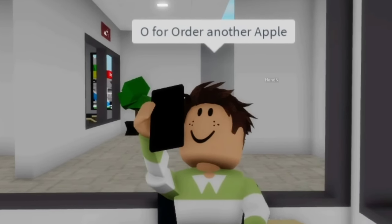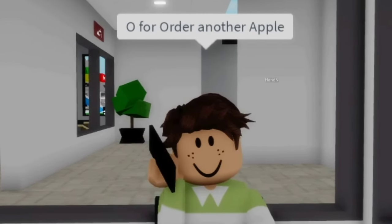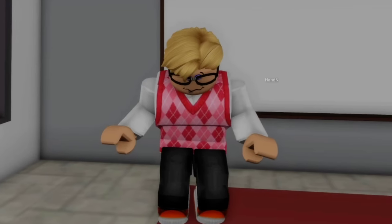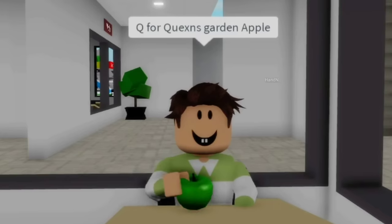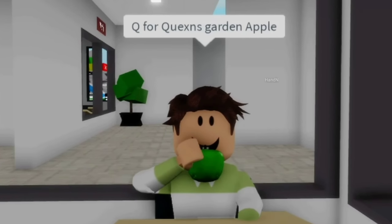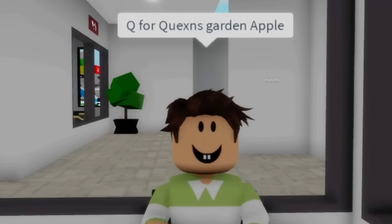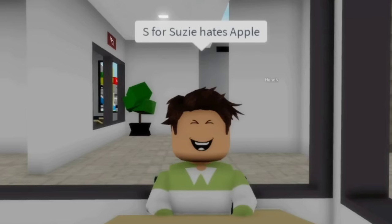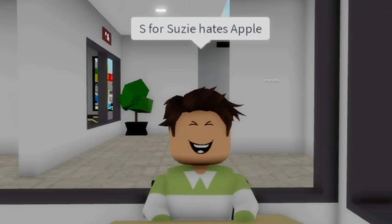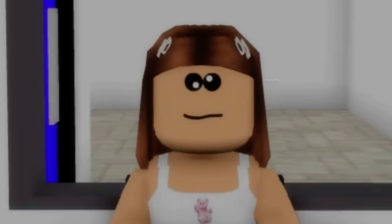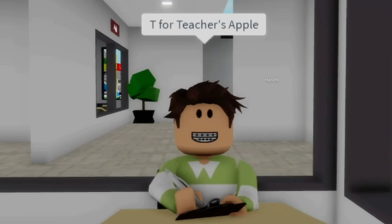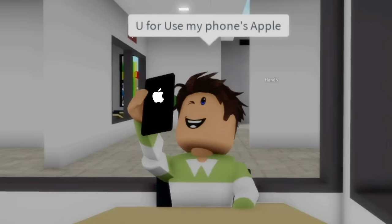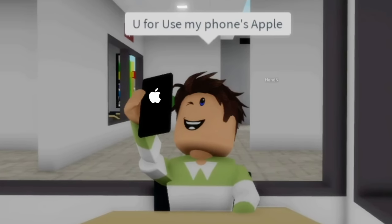O for order another apple. P for please give me more apple. Q for queen's garden apple. R for round shaped apple. S for Susie hates apple. T for teacher's apple.